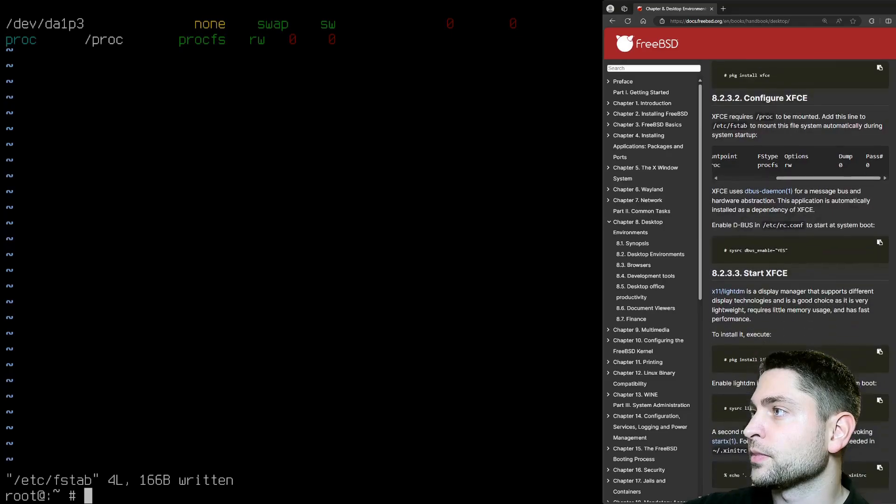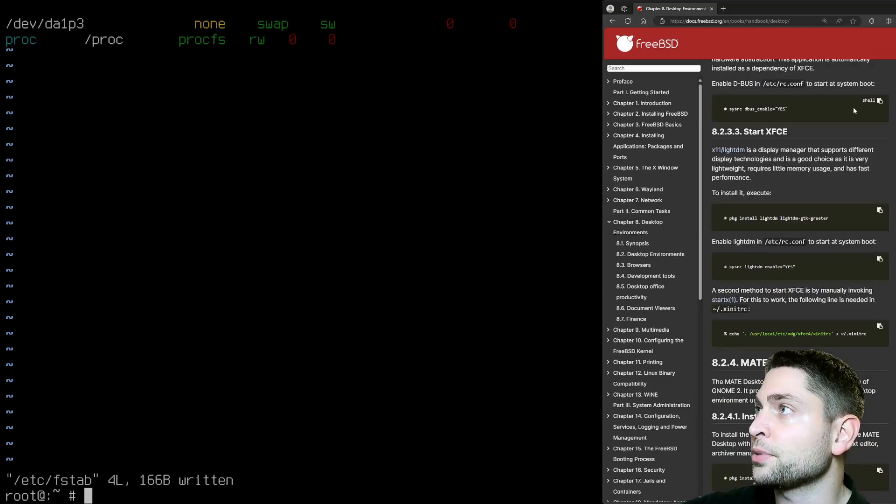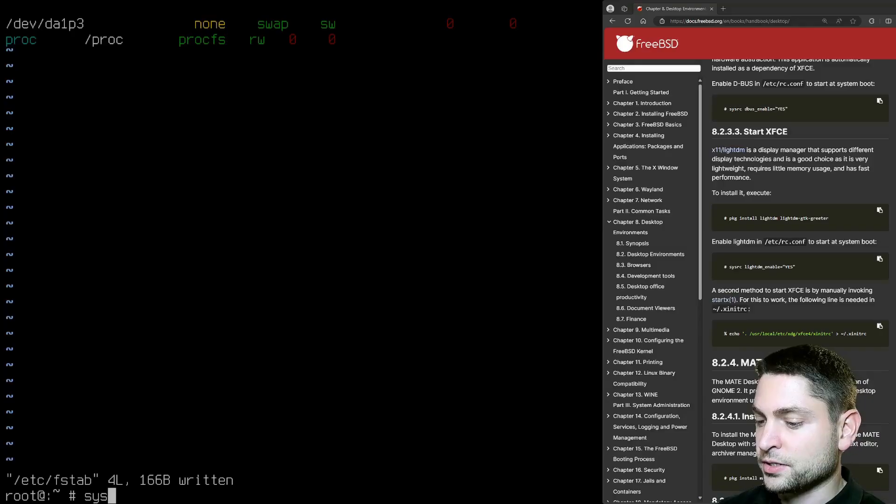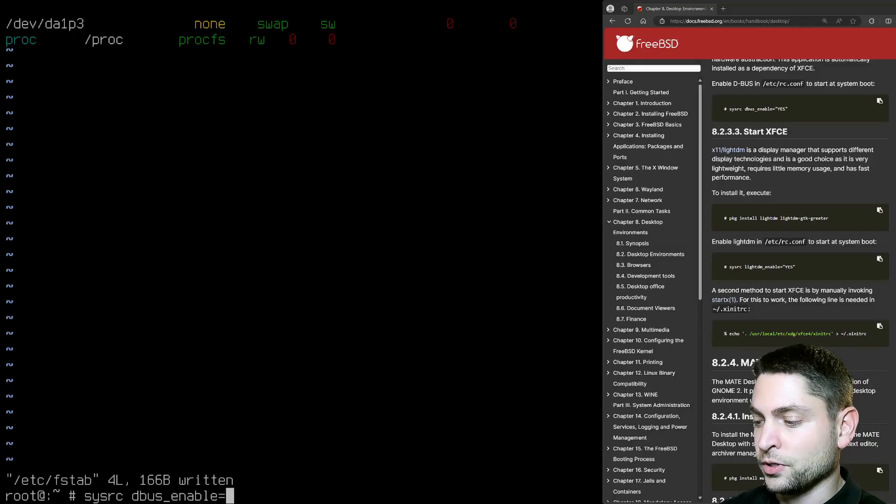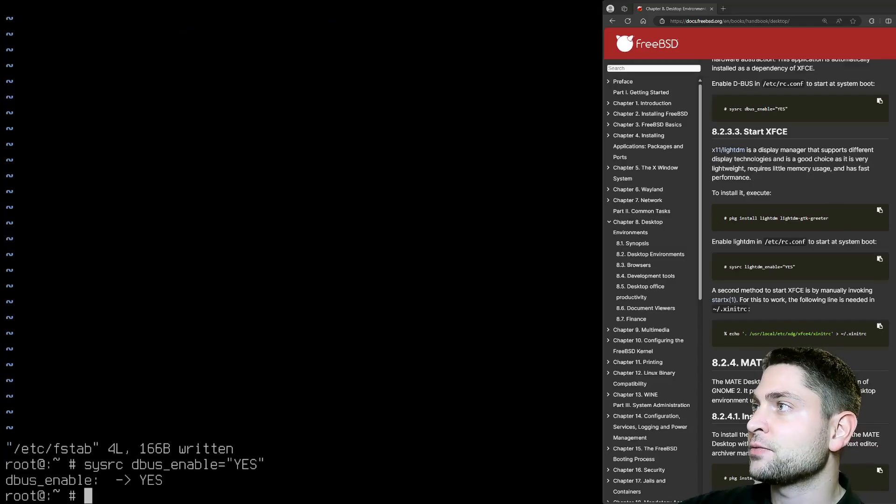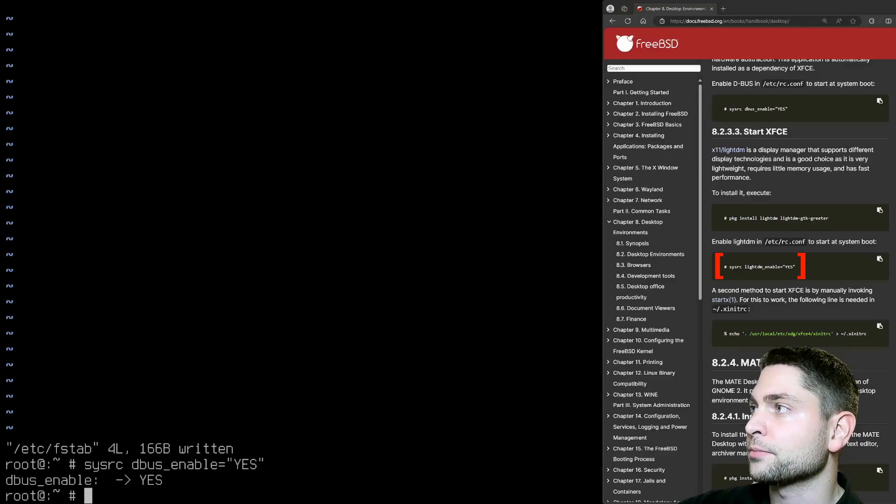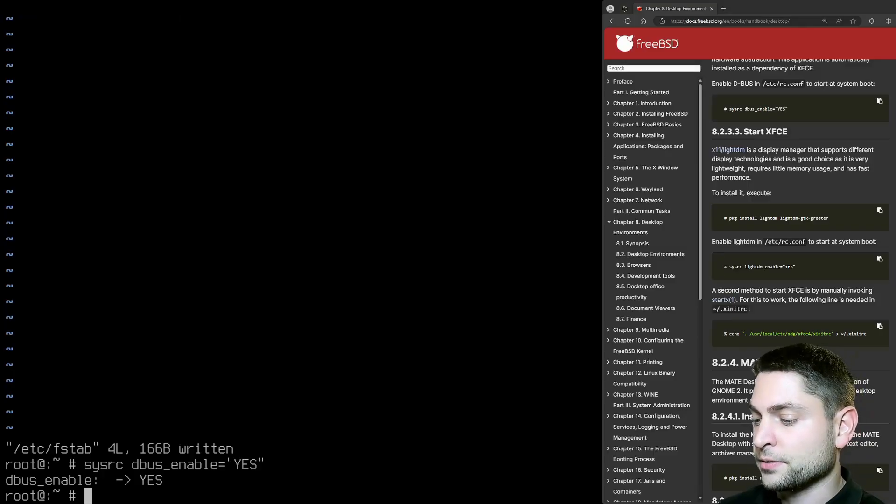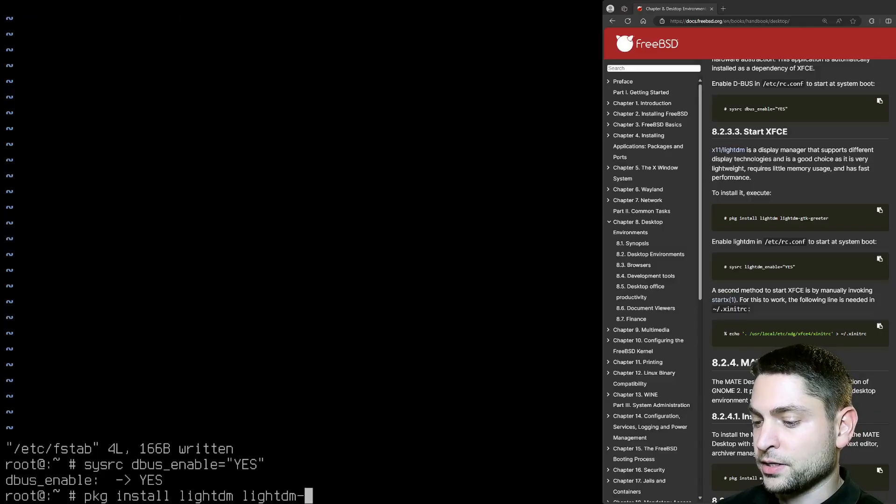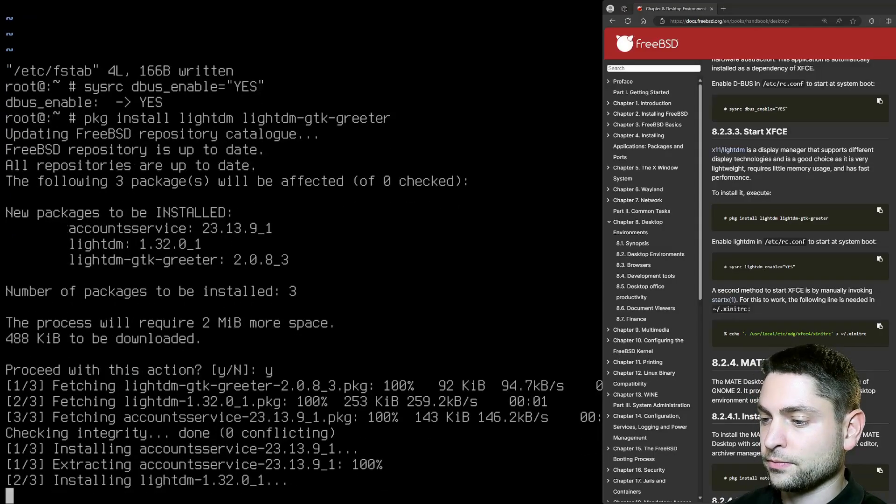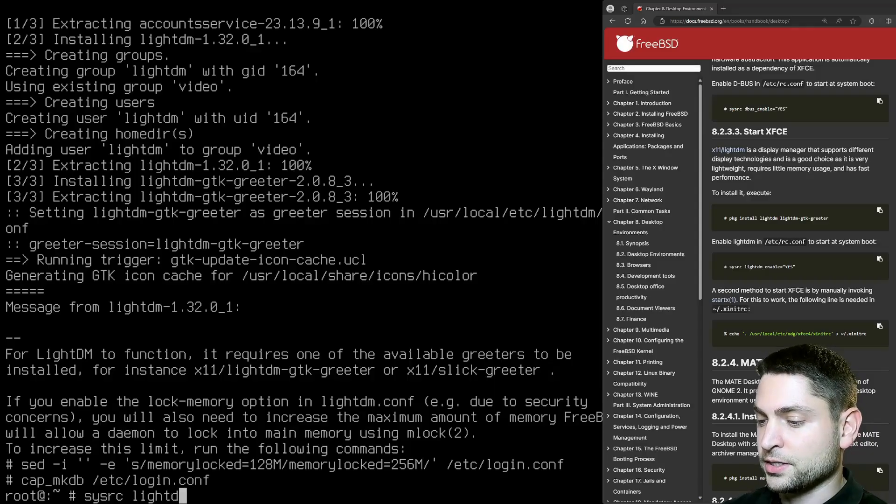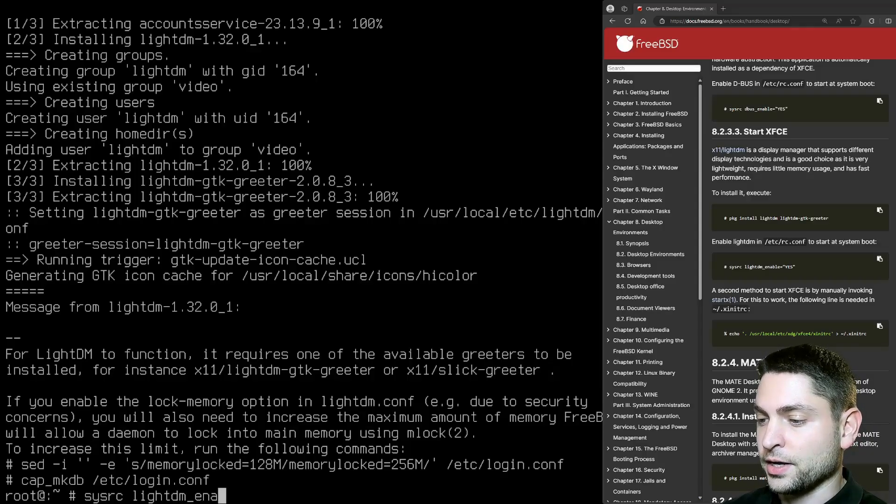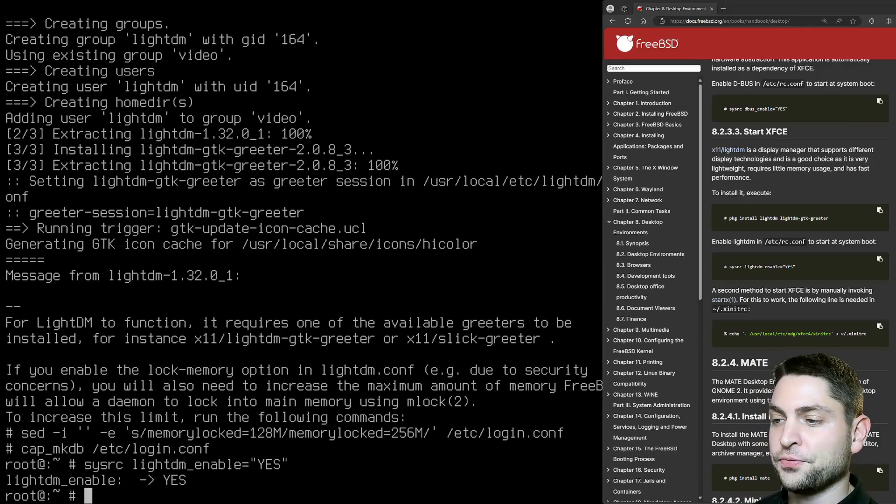Now, we need to enable D-Bus on startup. So let's do it. SYSRC D-Bus underline enable equals yes. And now it says that we need to install LightDM and also enable it on startup. So let's do it. PKG install LightDM and LightDM GTK greeter. And SYSRC LightDM underline enable equals yes. Perfect. We are almost done.